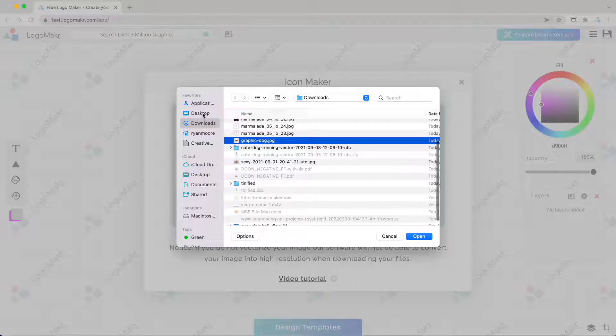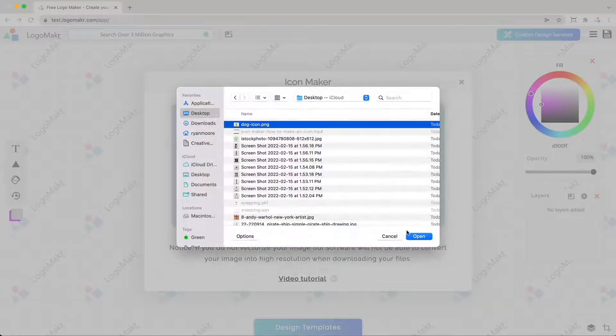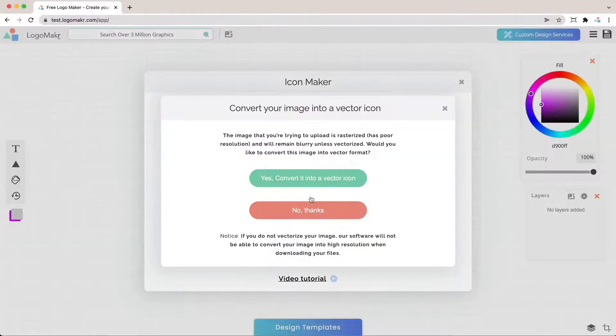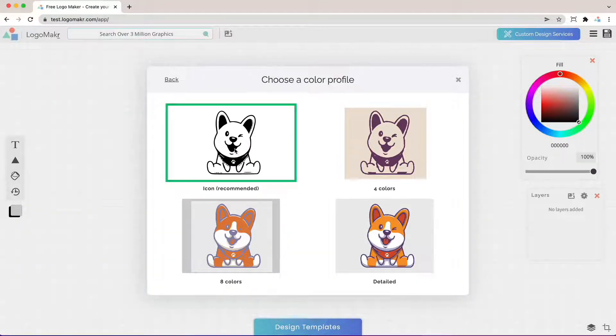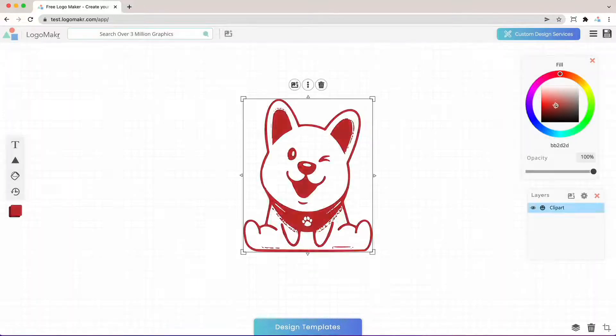If you want you could use another image. For example here's an image that has good contrast. As you can see it created this icon really nicely.